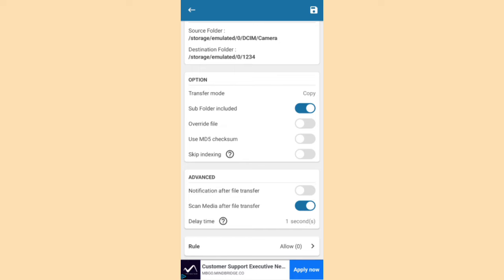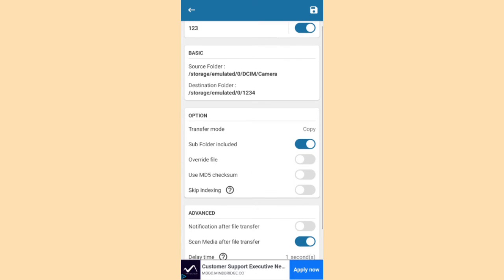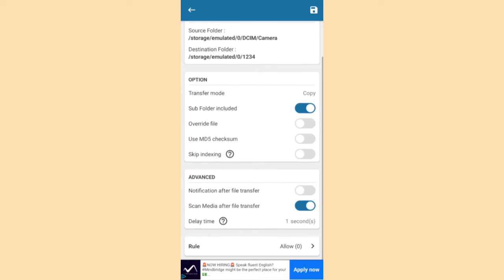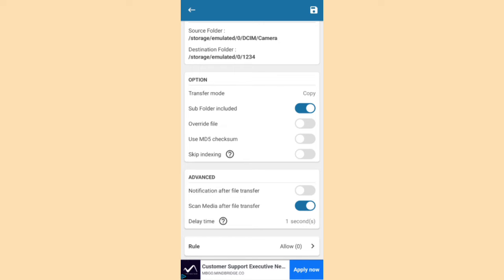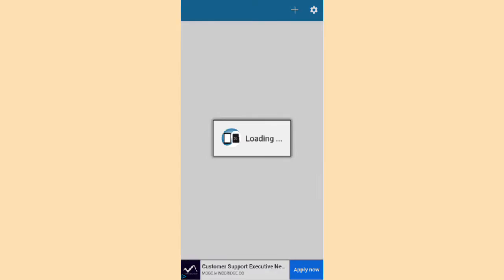And if you are satisfied with the settings, then click save button at the upper right corner.